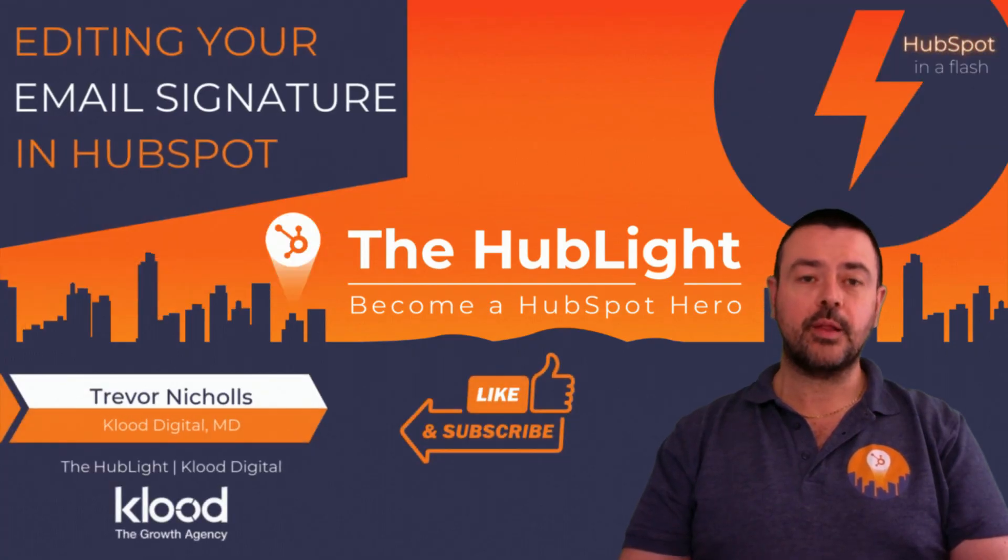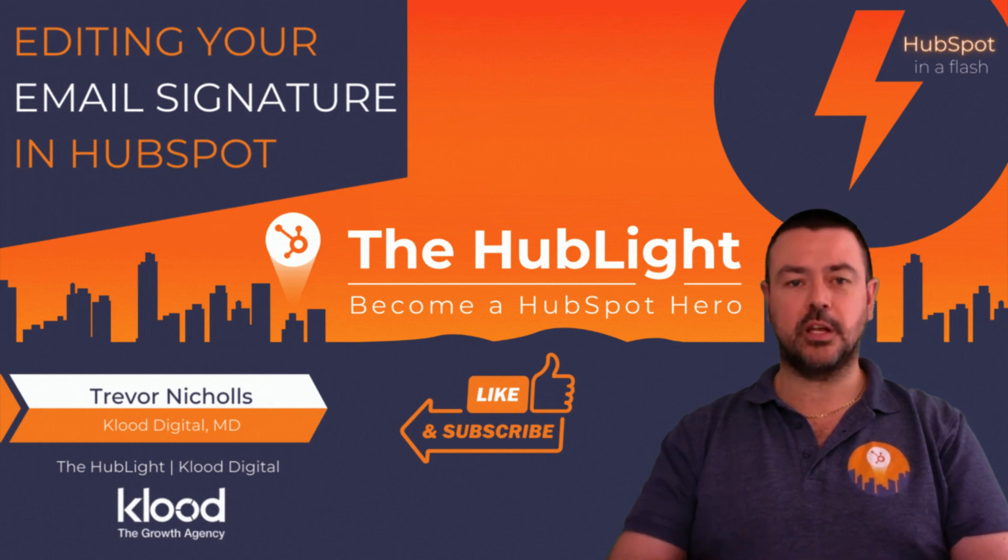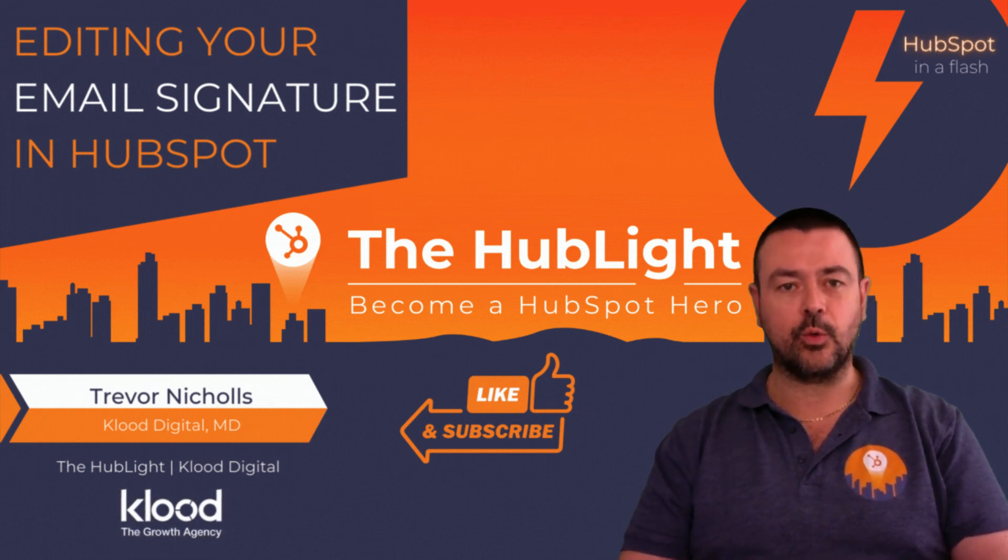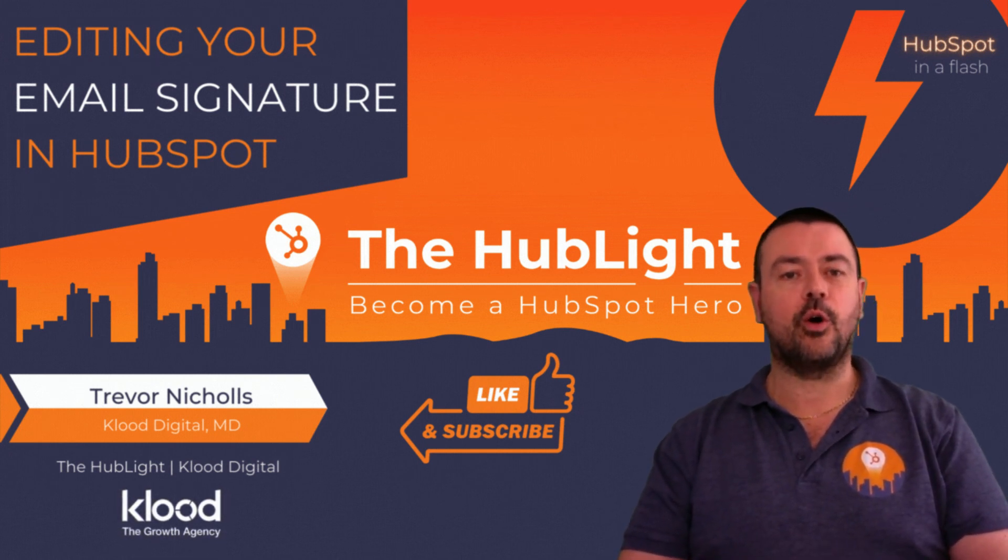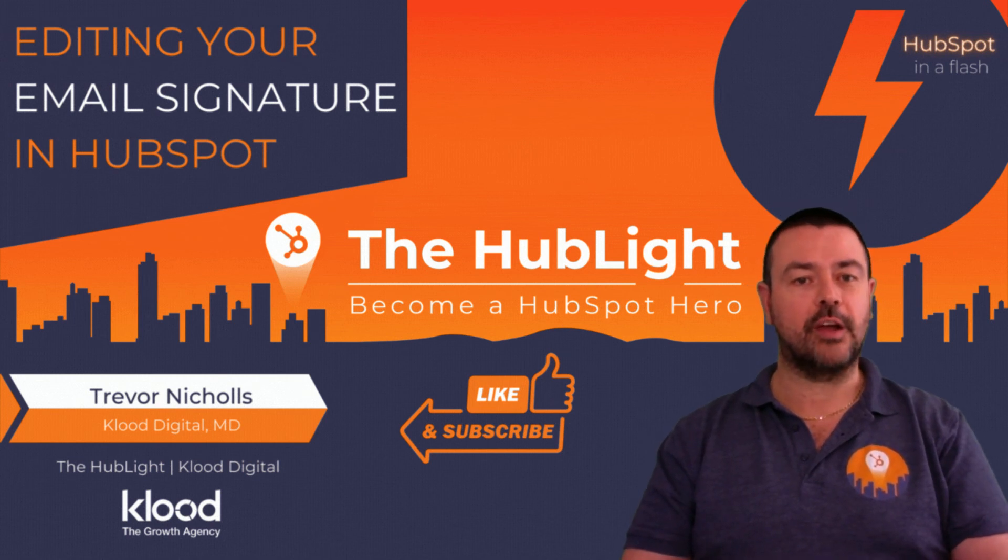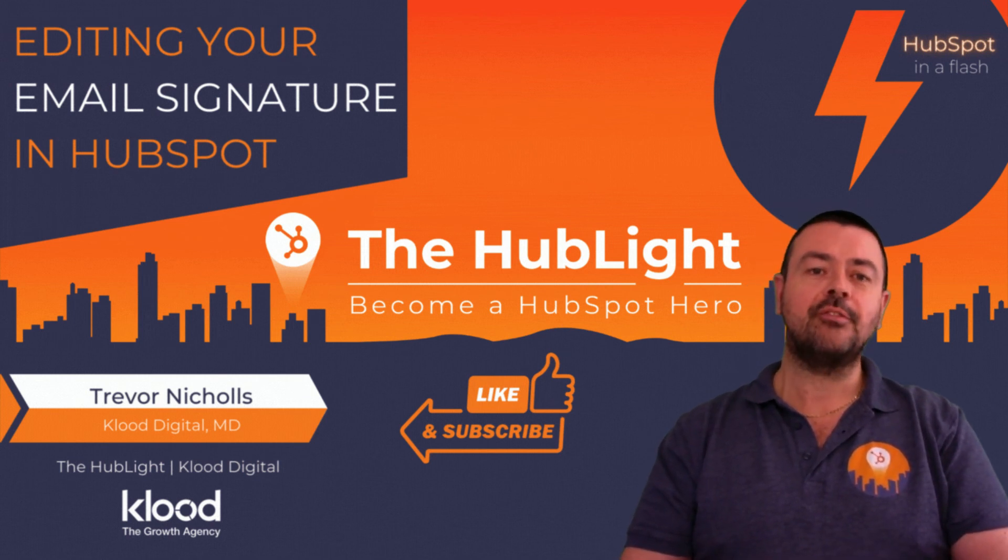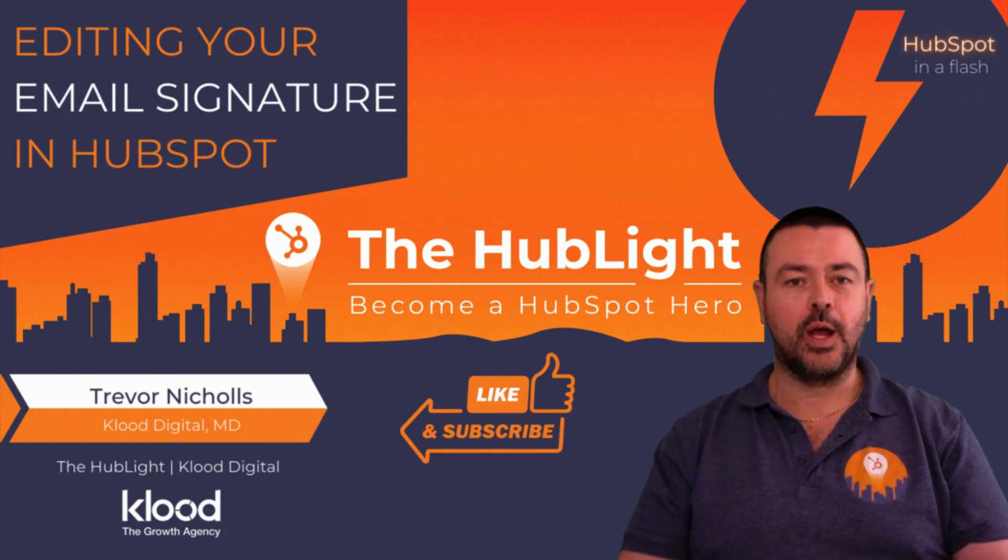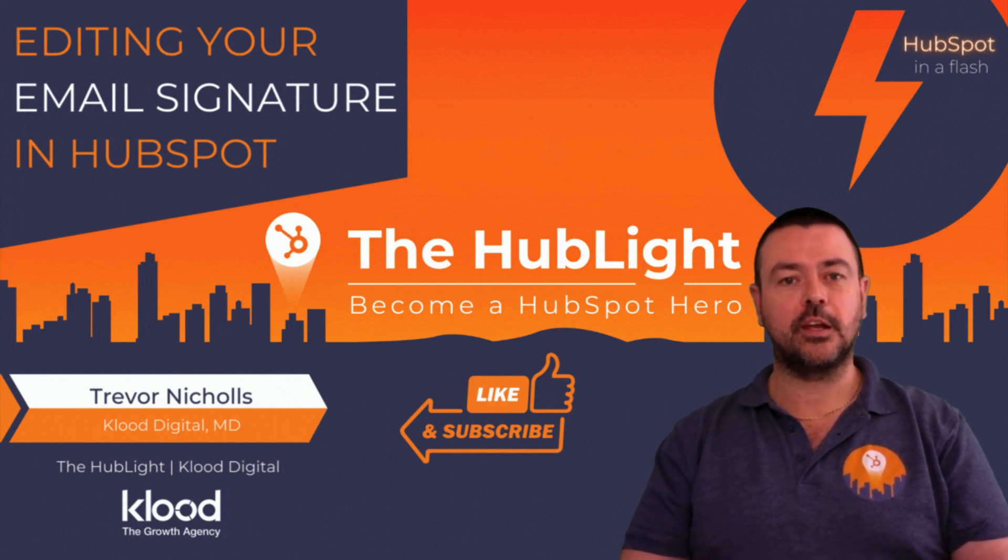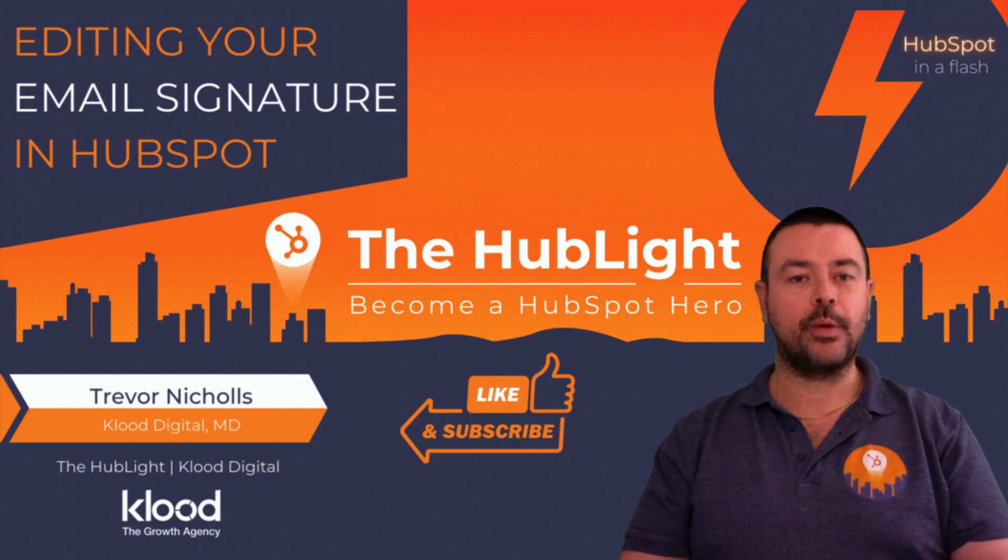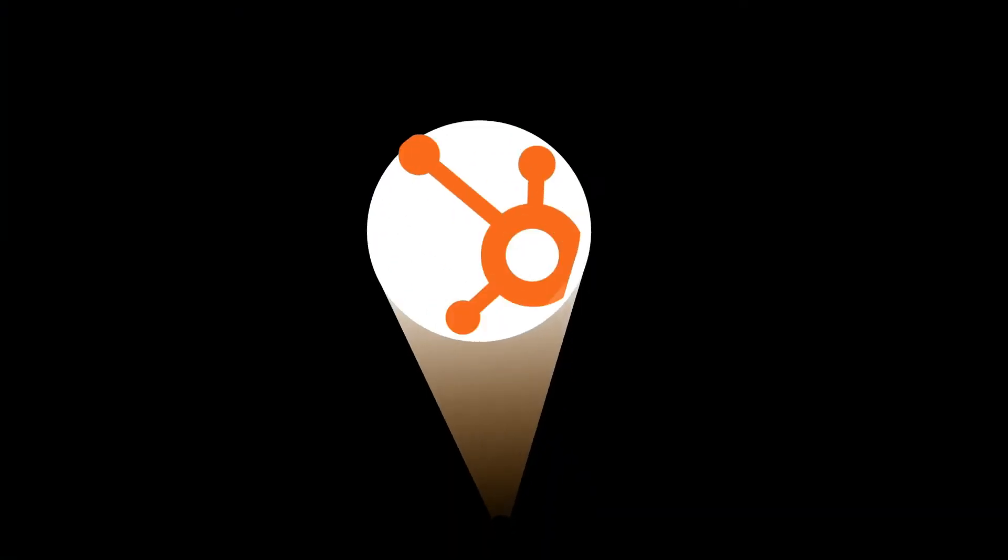Now I hope you found that useful, and if you did please give us a like and also subscribe to the channel so that you can be notified of any other content that we put out on a regular basis. Also, if you have any questions or if you have any suggestions of content you'd like us to produce for you, please put that in the comments box below. Again, hope that helps and thank you very much for watching.